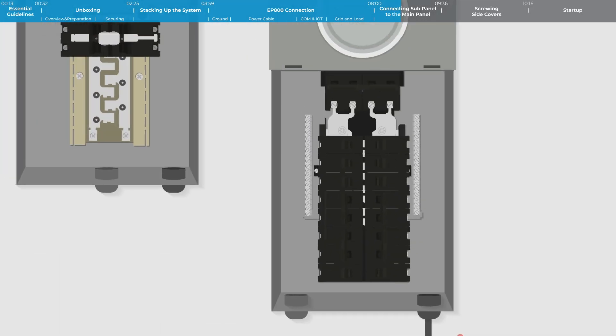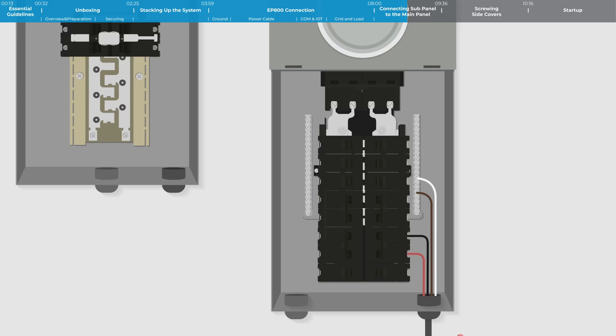Locate a 2P circuit breaker in the main panel. Connect the two live wires from the switch to the breaker. Attach the neutral and ground wires to the ground neutral bus bar.